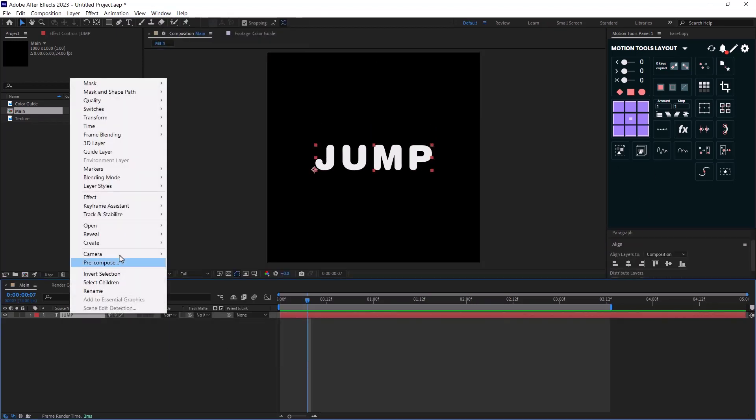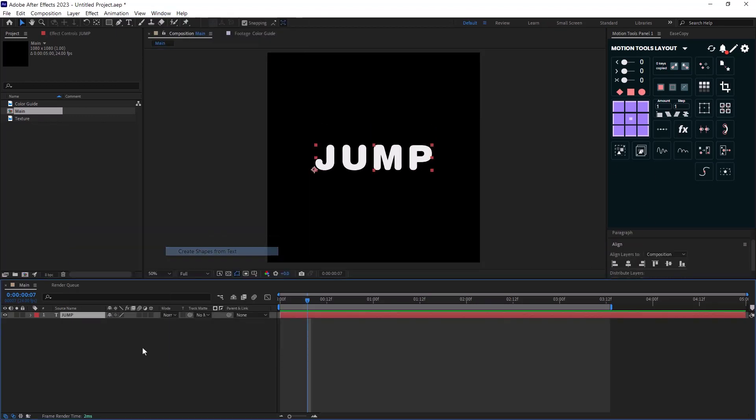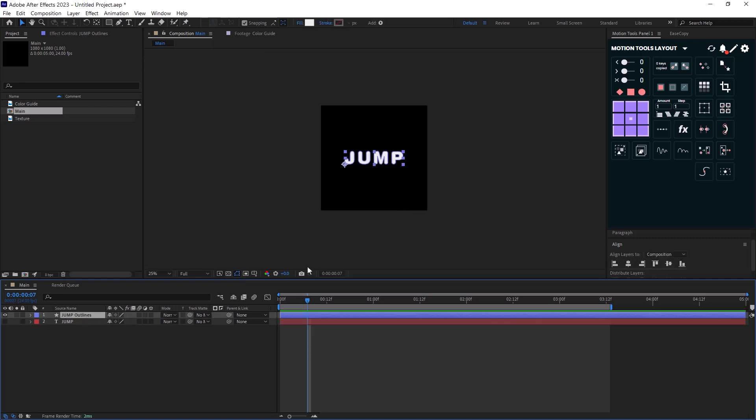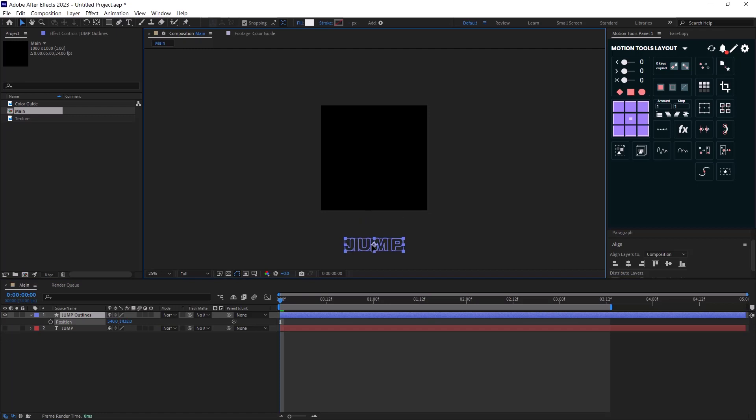I will select my text and I will create shapes from it and then I will press P to set a keyframe on position and I animate a simple up and down animation.